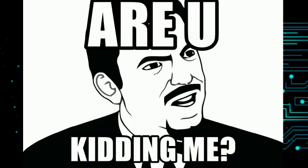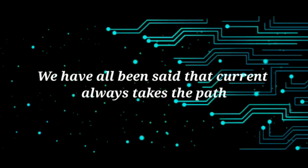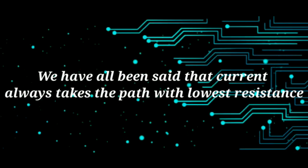Are you kidding me? No, not at all. We have all been told that the current always tries to take the path with the lowest resistance.